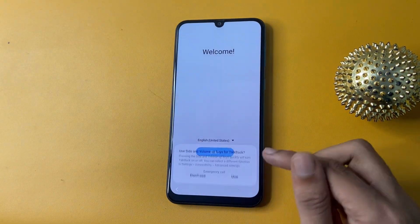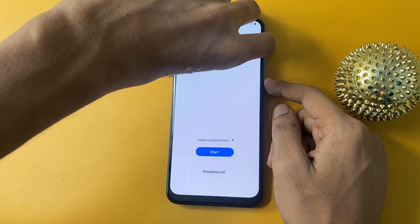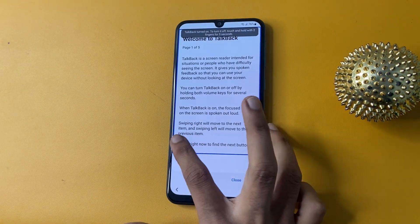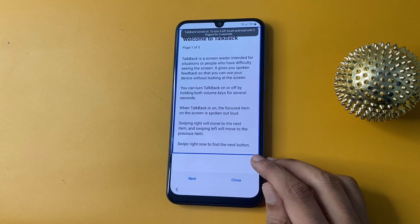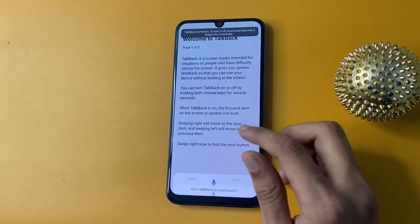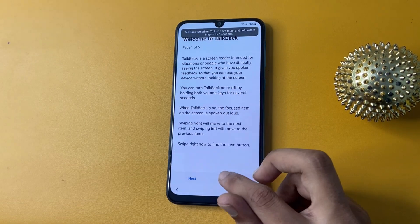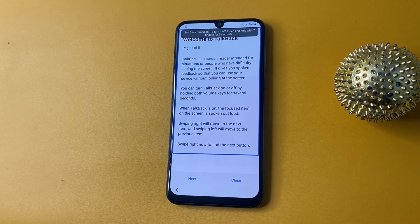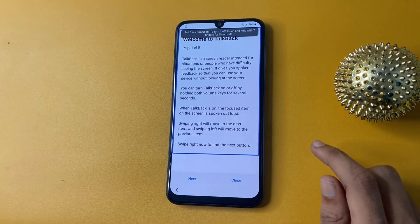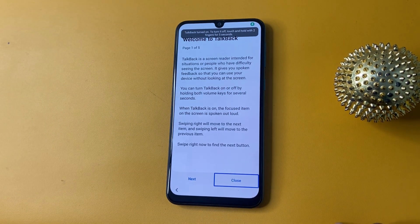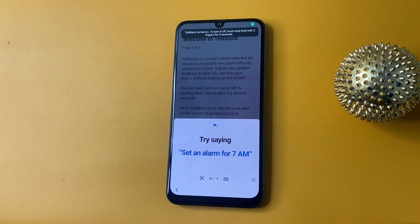Now again do the same process. Draw an L shape. Click 'Use Voice Command' and open Google Assistant. Then open Settings.